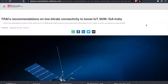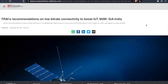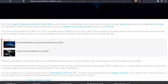Now let's take a look here coming in from Telecom.com. TRAI's recommendation on low bit rate connectivity to boost IoT M2M. TRAI's recommendations come at a time when the IoT and M2M global retail revenue is set to grow from $764 million to $2.27 billion by 2030, according to a study by NSR.